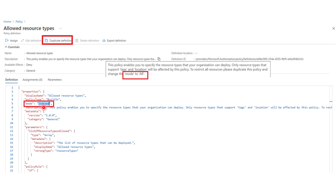What you can do instead is to go ahead and duplicate the policy definition, and then create a custom policy and do whatever changes you would like to do. However, this is not what we are going to do in this video.